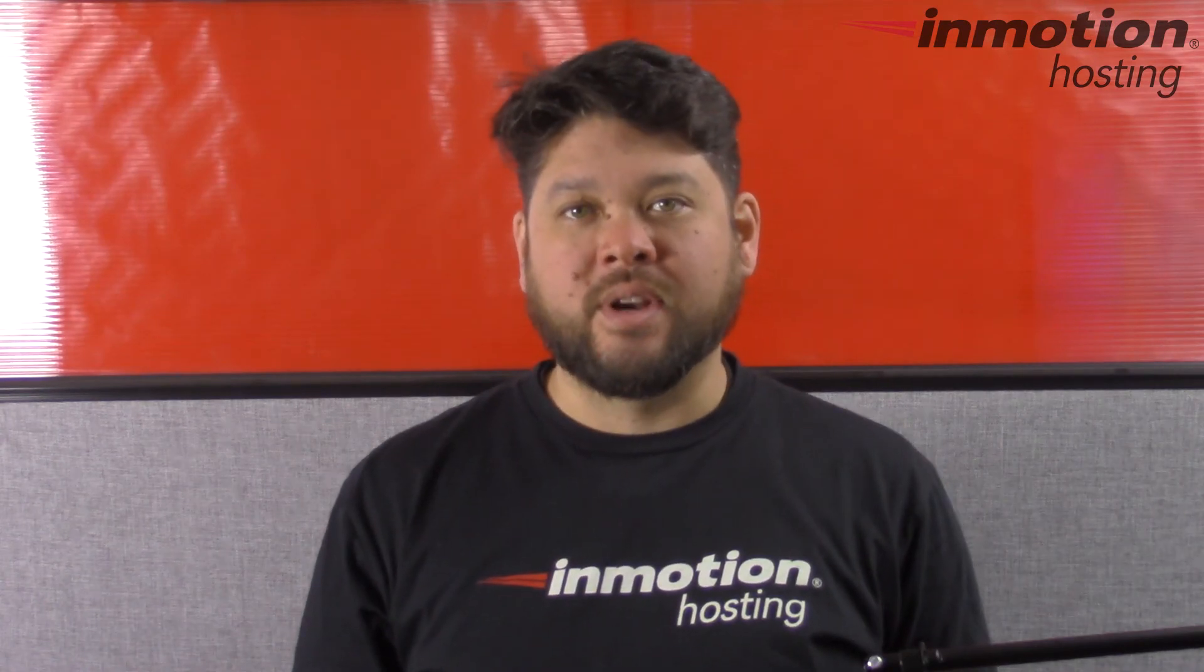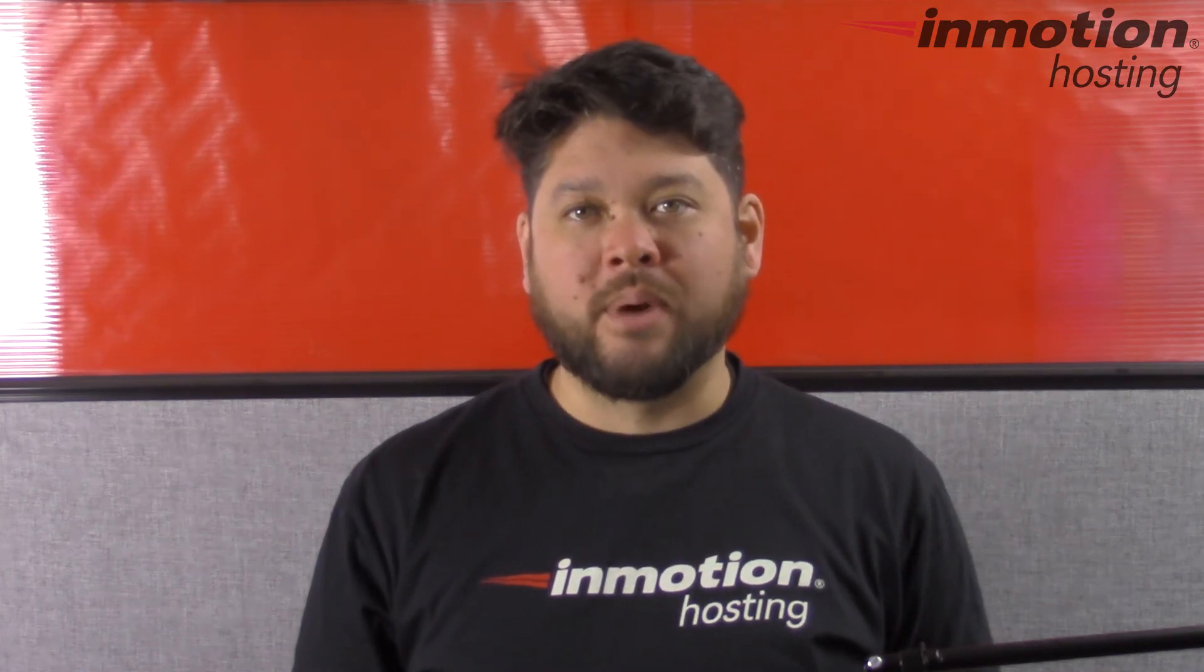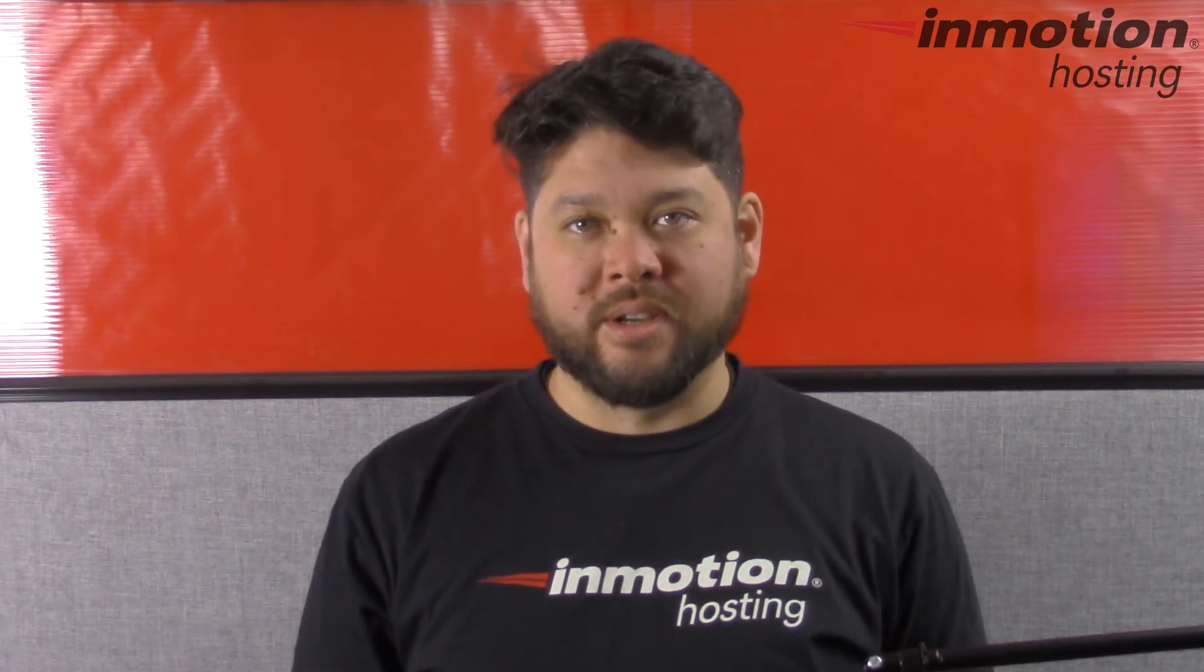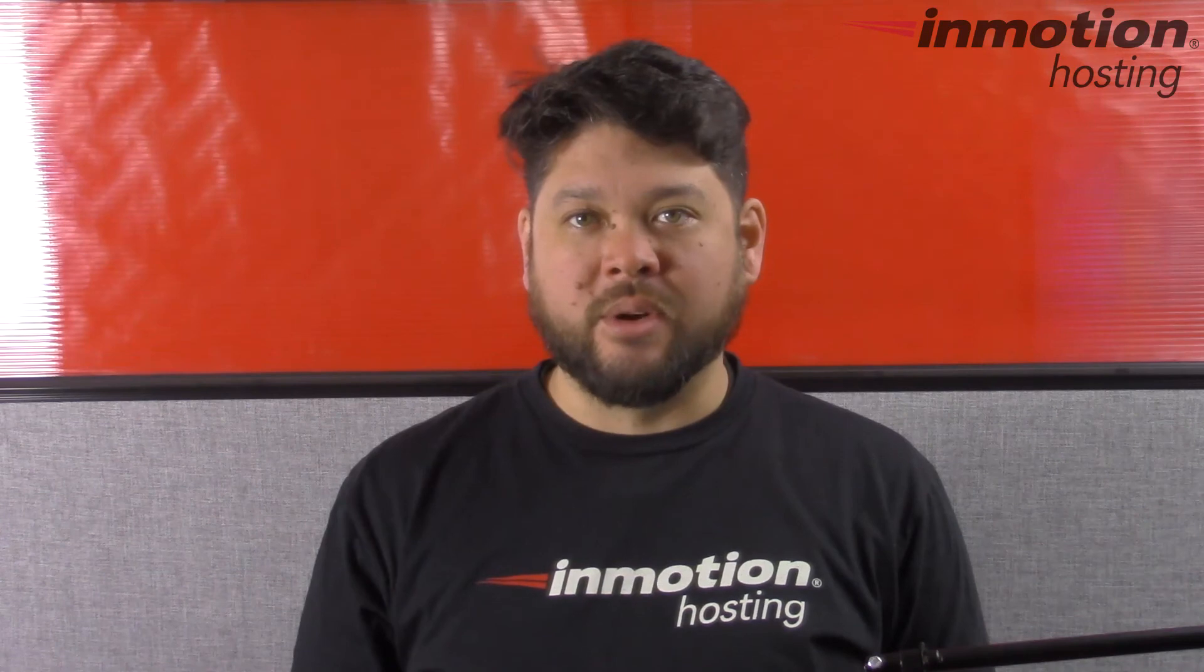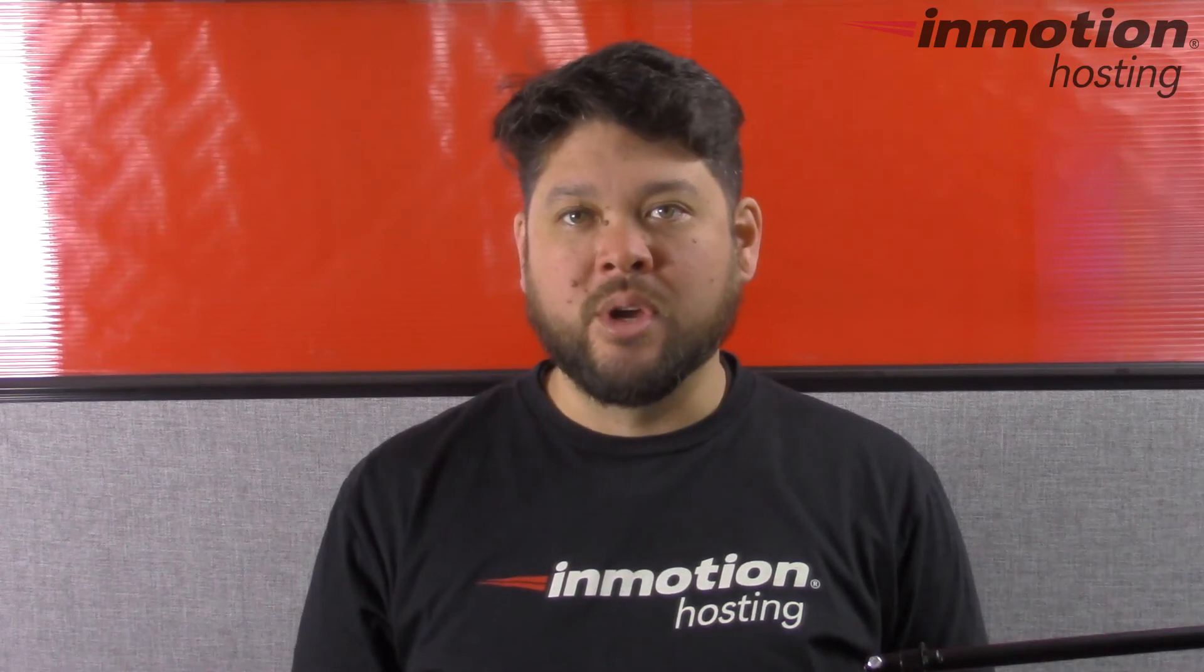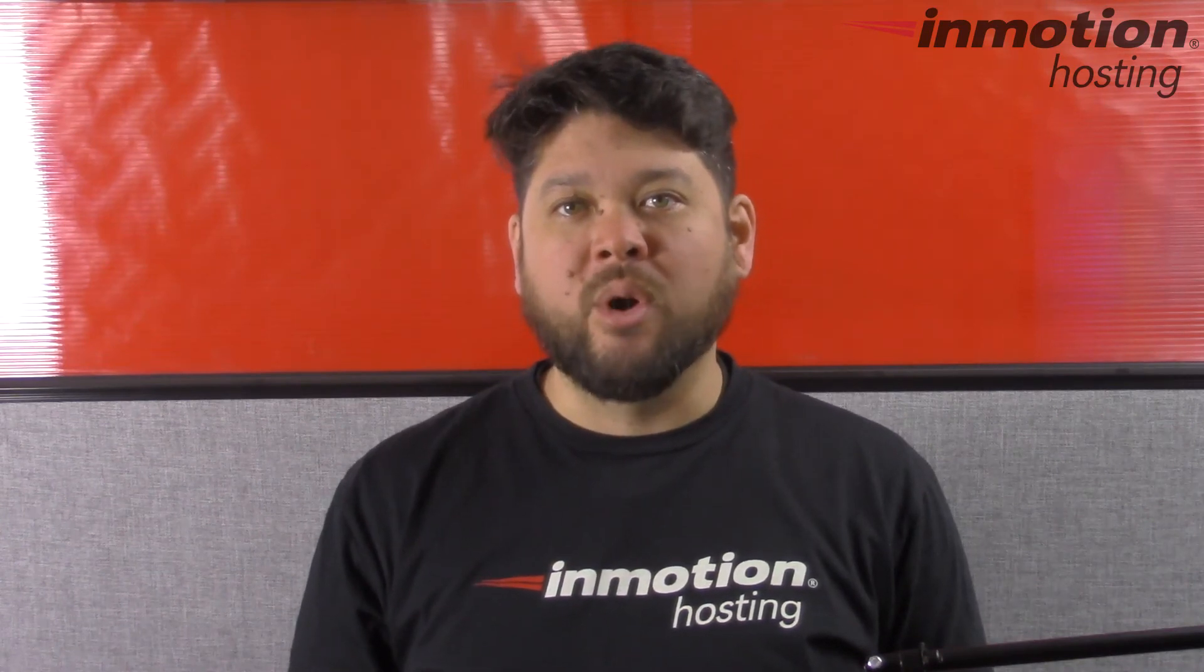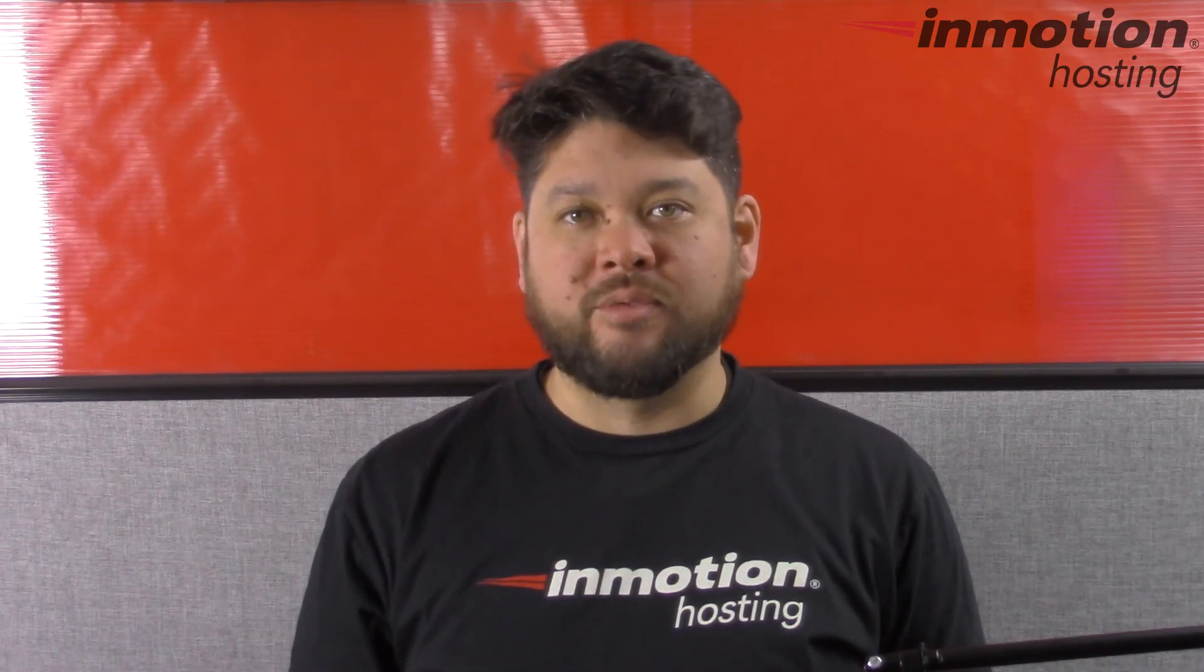Thank you for joining us for another video in our WordPress InMotion series. Feel free to like this video and comment below so we can bring you more great videos in the future.